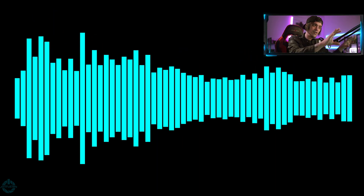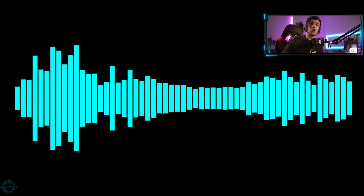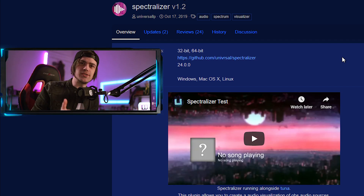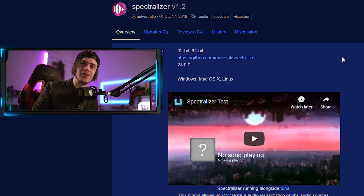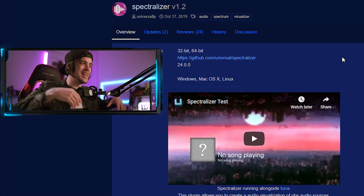We're gonna put it on top of our stream, which is gonna be really simple and easy, and I'm gonna show you exactly how to get it set up. You can make it look a little different. This is based on my microphone, but you can have it set to any audio source on your computer. Alright, let's jump right into it. This is an OBS plugin called Spectralizer.